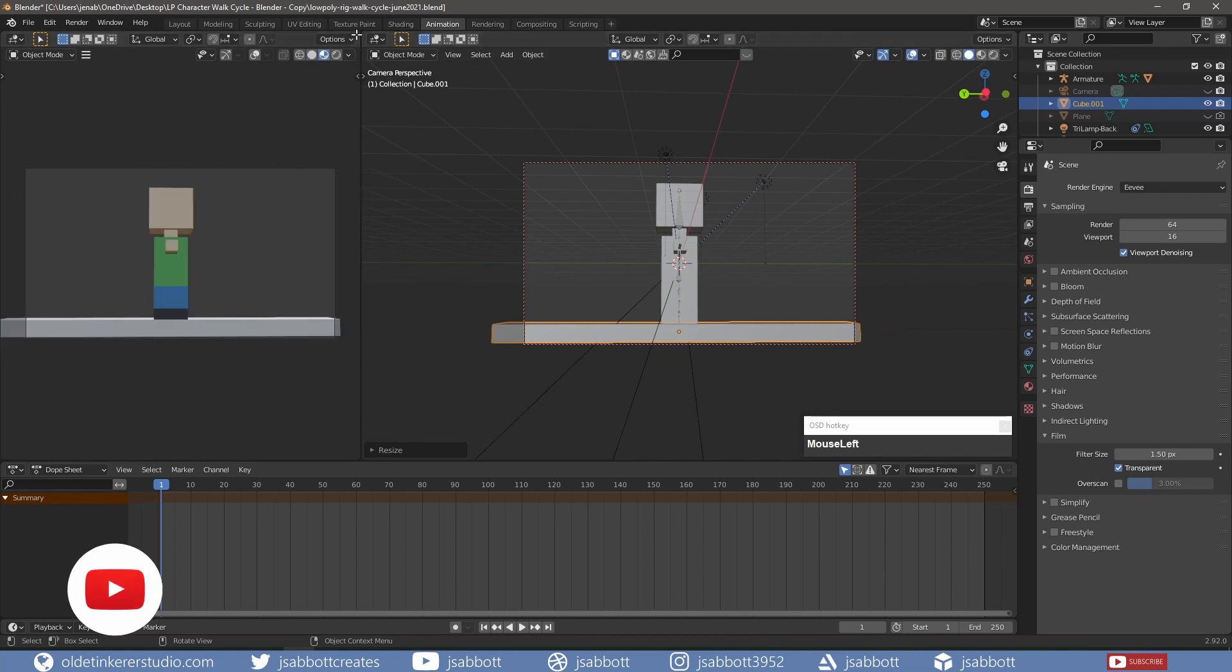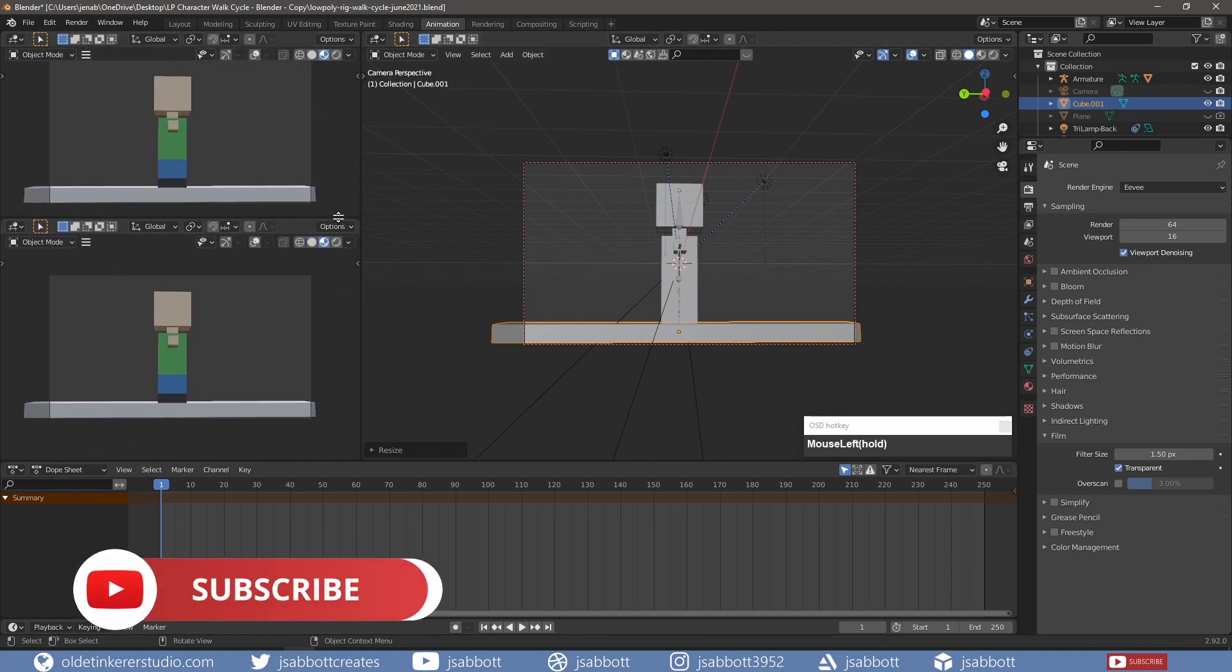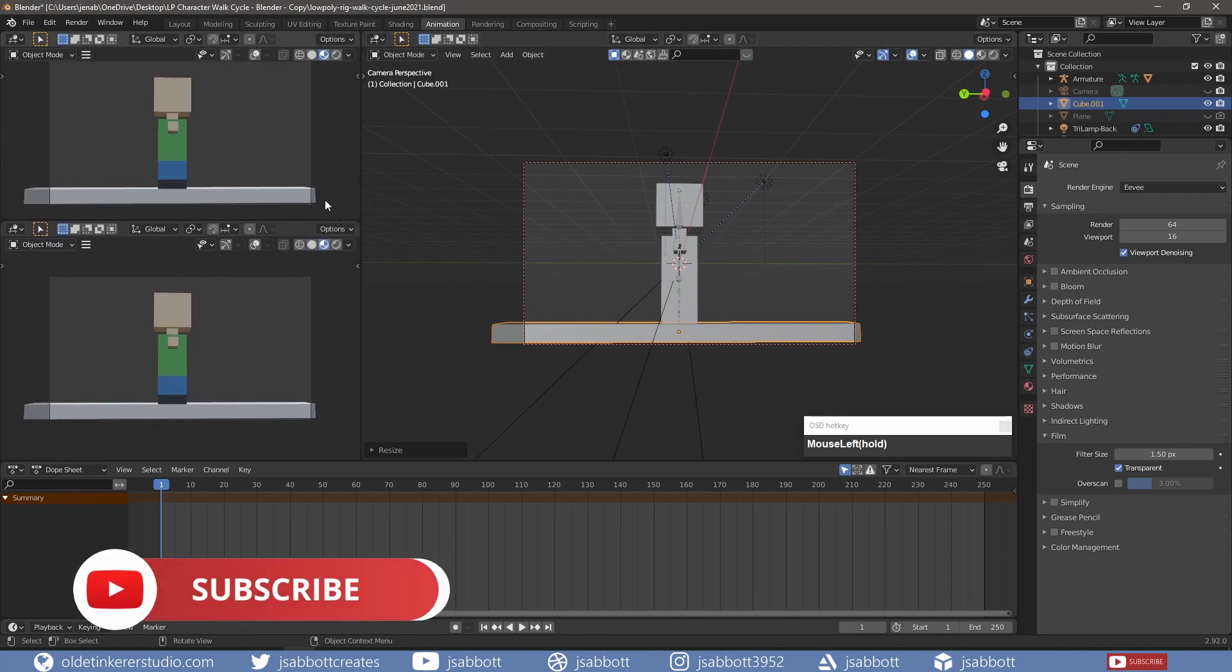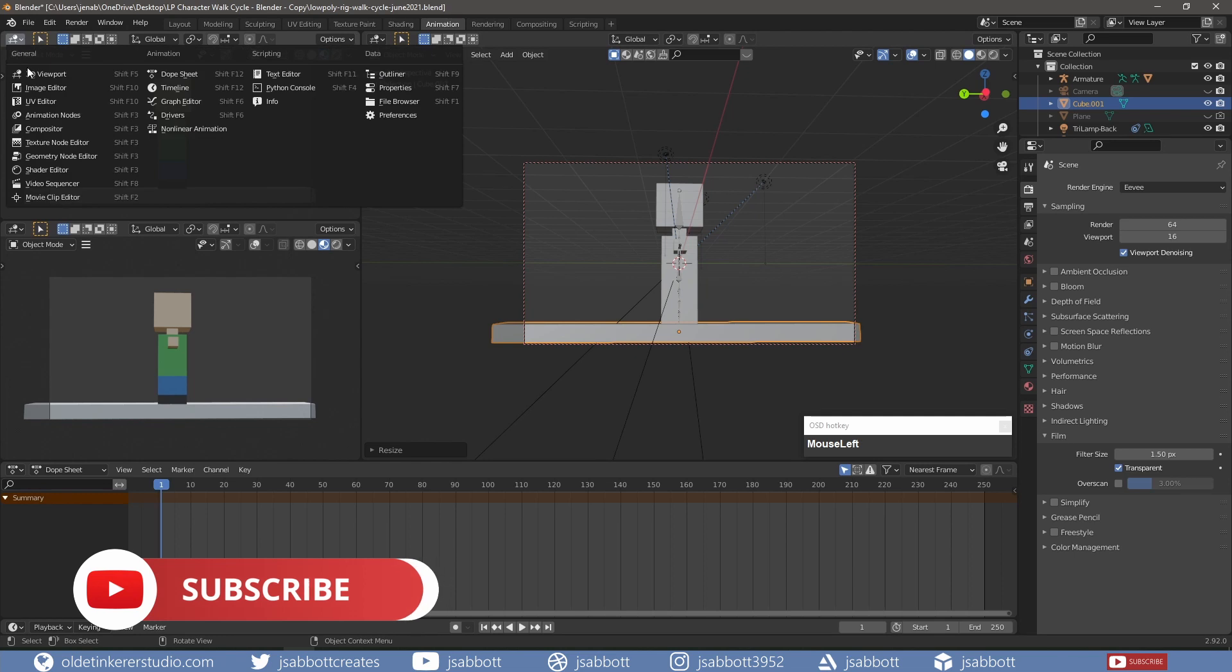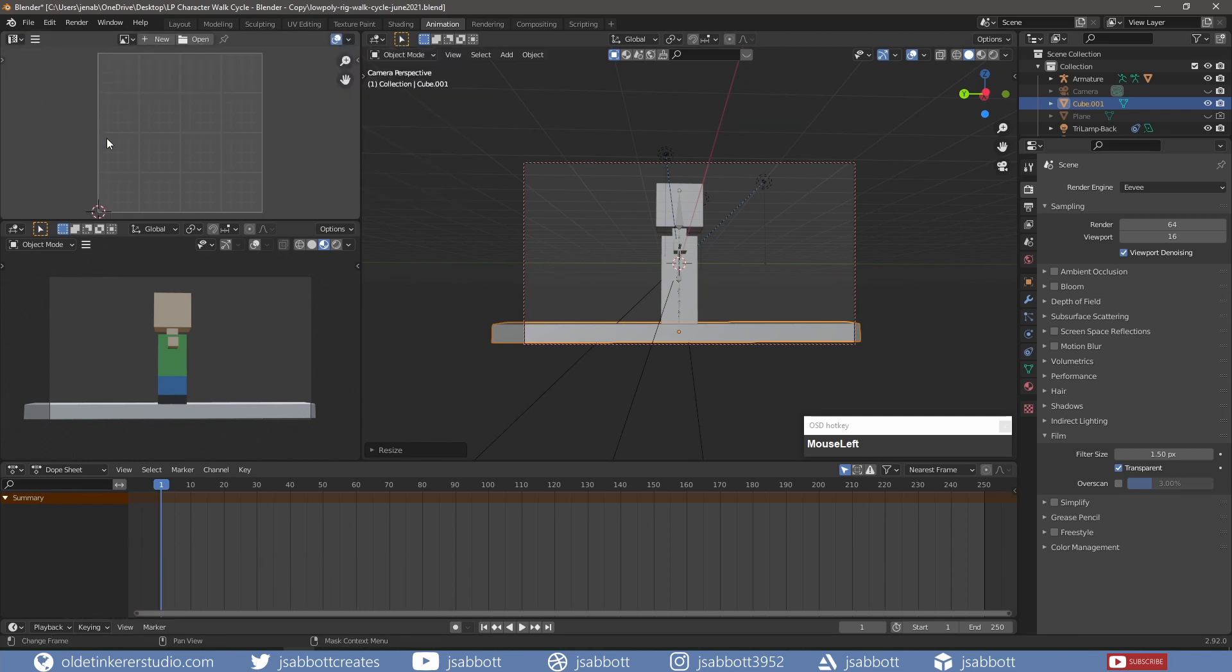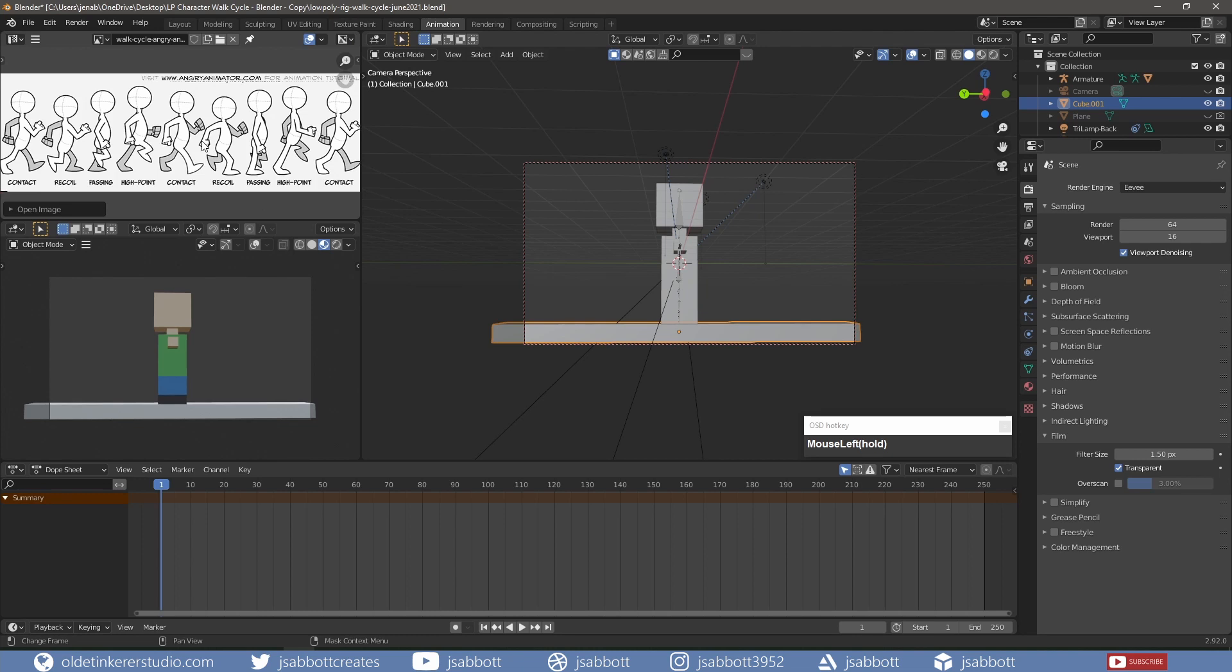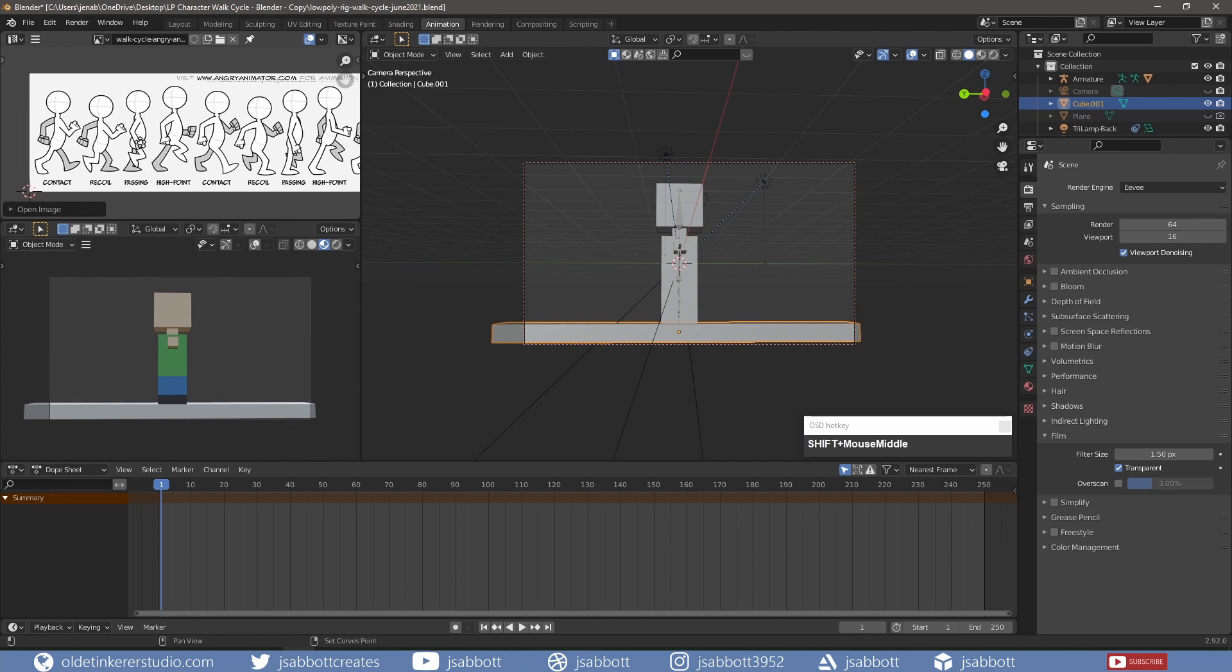I split the viewport and open the UV Editor. I drag and drop a walk cycle reference image into the UV Editor. I got this from the Angry Animator.